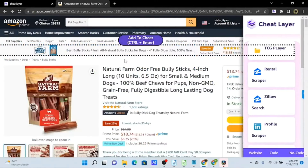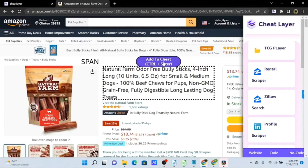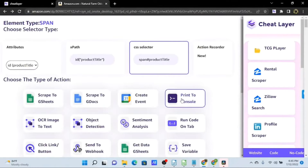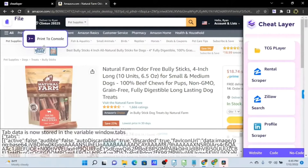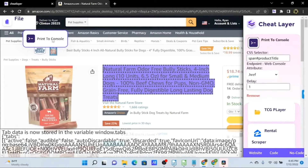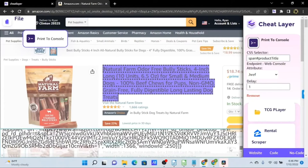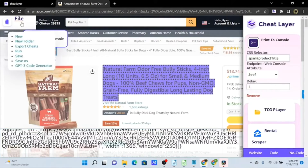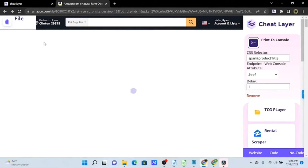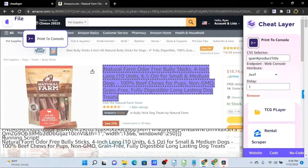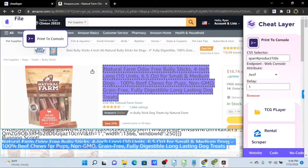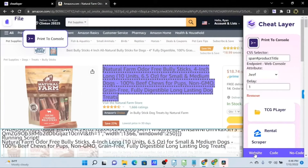I'm going to highlight some text and click Add to Cheat. We're going to use the Print to Console action — a good way to gut-check your selectors. You can click on any action in the No Code layer and you should see it highlight the associated element. If you don't see it highlighting, it might not be the appropriate selector for that element. We can verify this by running the Print to Console action. I'll click Run, and we can see in our console output it printed out the title text — so I feel good about this selector.